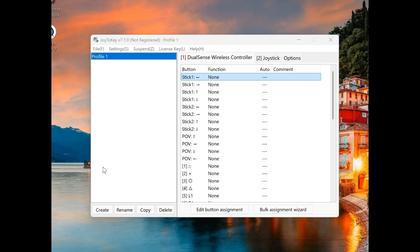Joy2Key is a program that you can download onto a PC that allows you to plug in any controller and use it as a mouse or keyboard. You can use the program to assign any mouse or keyboard functions, or combination of mouse and keyboard functions, to any control on your video game controller. Here I'm just going to show a simple setup for using your left joystick for mouse movement and using some buttons for left and right click.